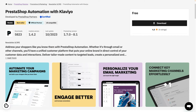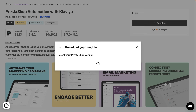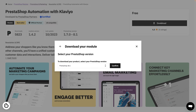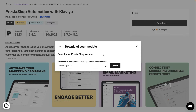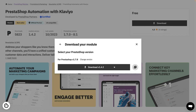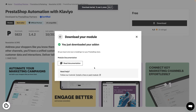After you've selected your module, on the module page, click Download. Then select the version of PrestaShop you use to begin downloading the zip file. You do not need to extract the zip file.